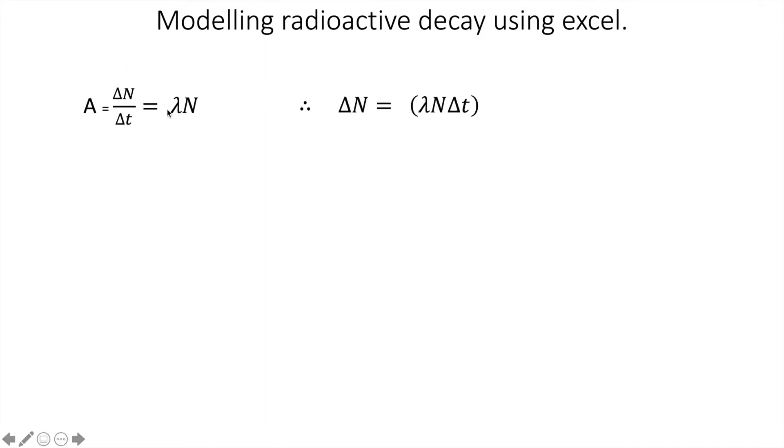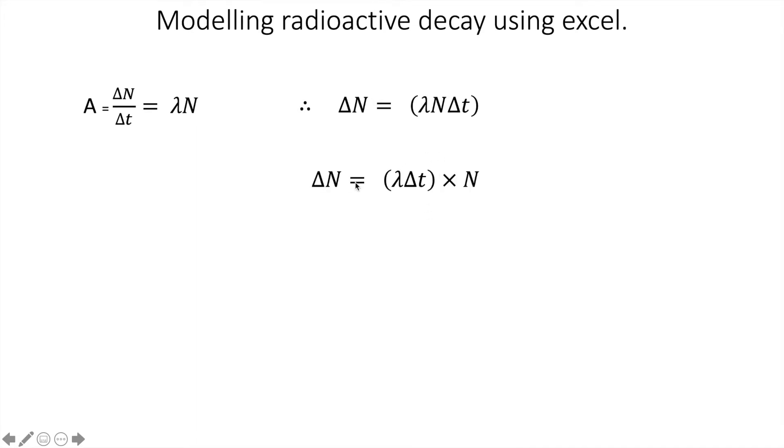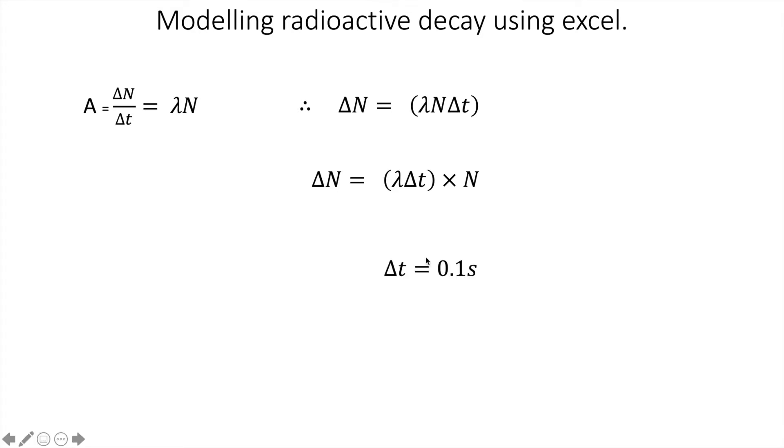So what we can now do is rearrange for delta N, the number of parent atoms that decay against time, and so we can rearrange it and we get that equation. If we now rearrange it slightly again so we have lambda delta T times the number of parent atoms in the sample, we can clearly see that we have an equation which links how many will decay every time interval.